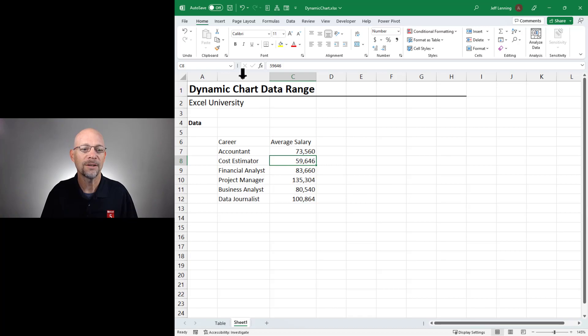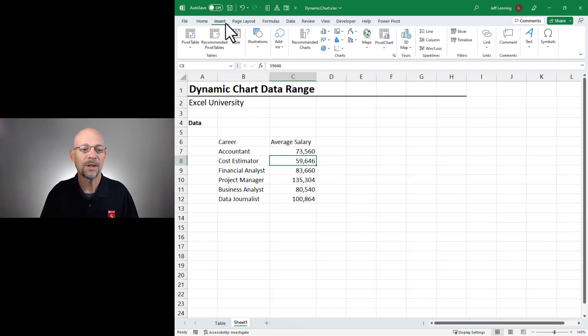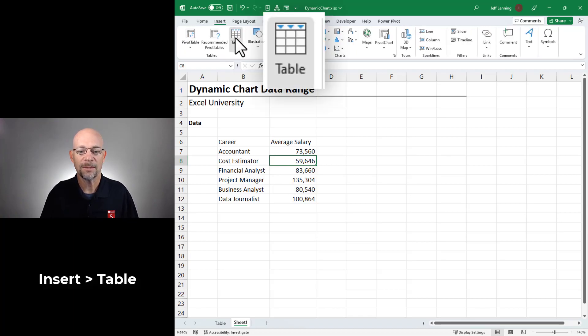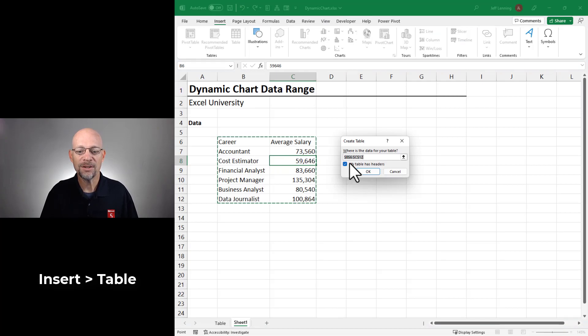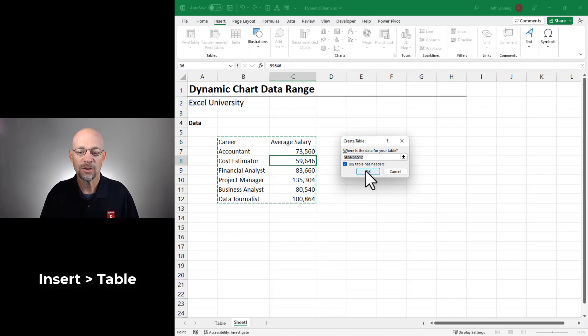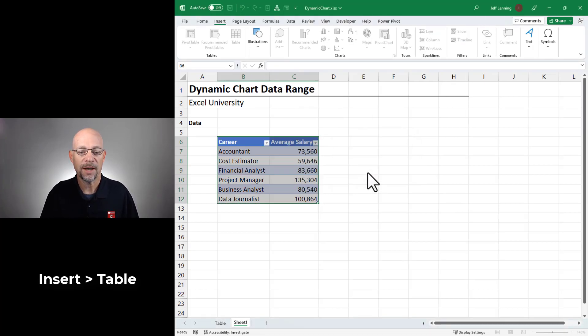We select any cell within the range and we go to insert table. Excel is going to ask us to confirm the range. And if our table has a header row, which ours does, so we just click OK.